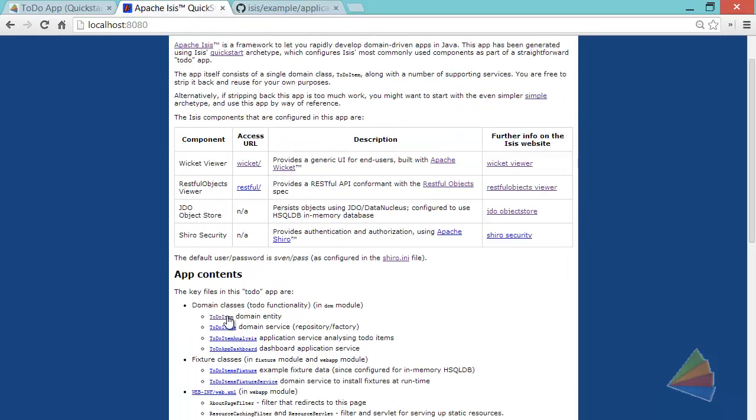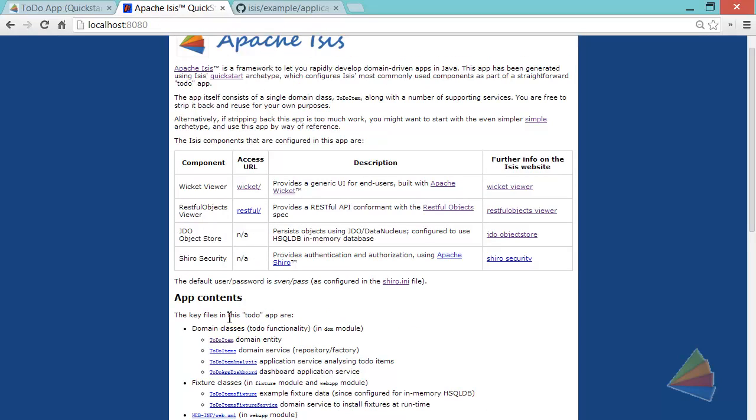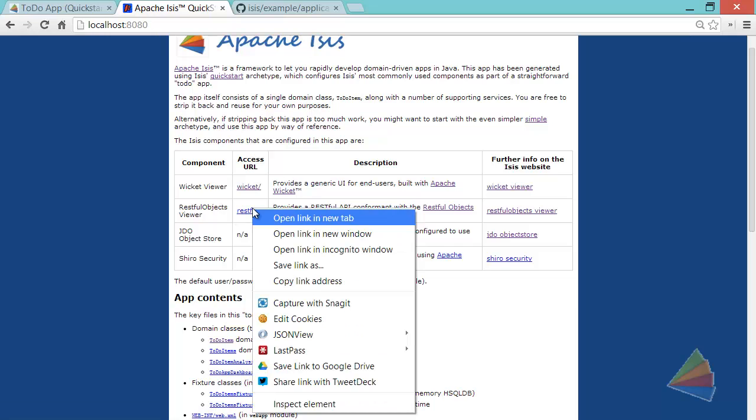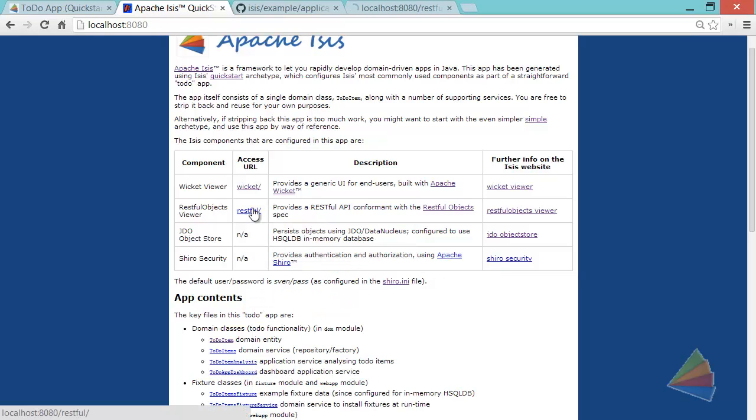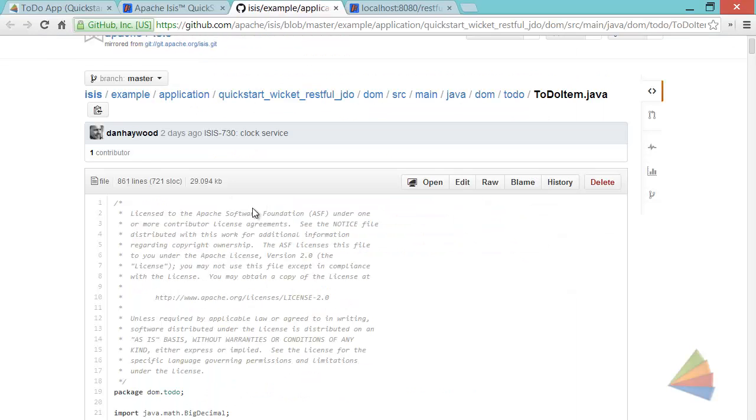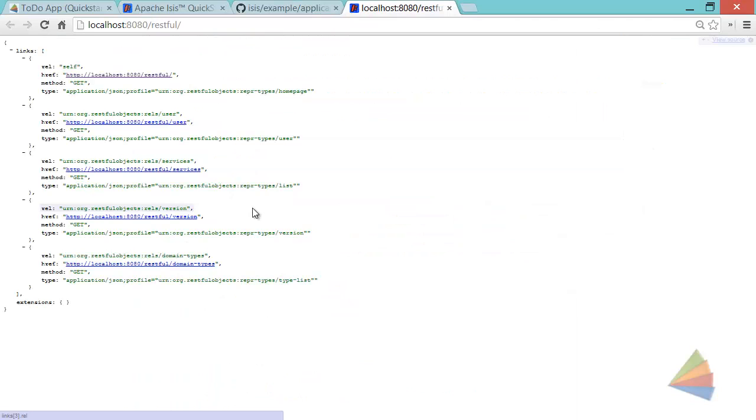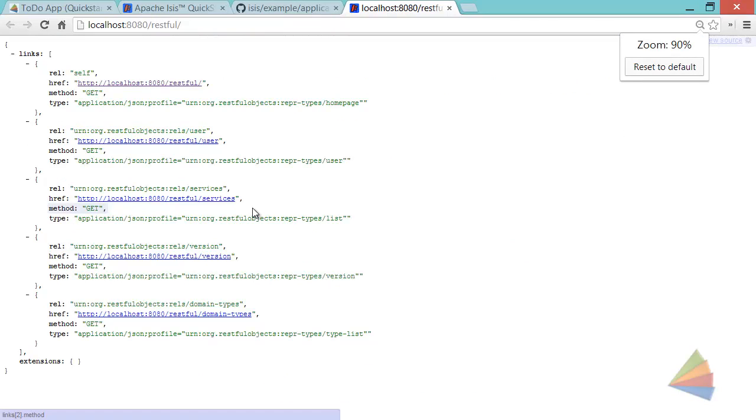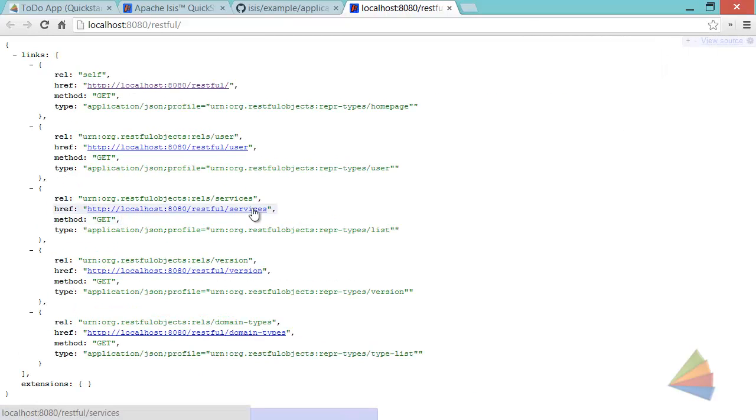So I'll let you look at that at your leisure. The other last thing to show is the restful viewer. And so this is another user interface, but it's this time designed for machines to use. And so this is a representation of the information in the domain model through JSON as implementing what's called the restful object specification.